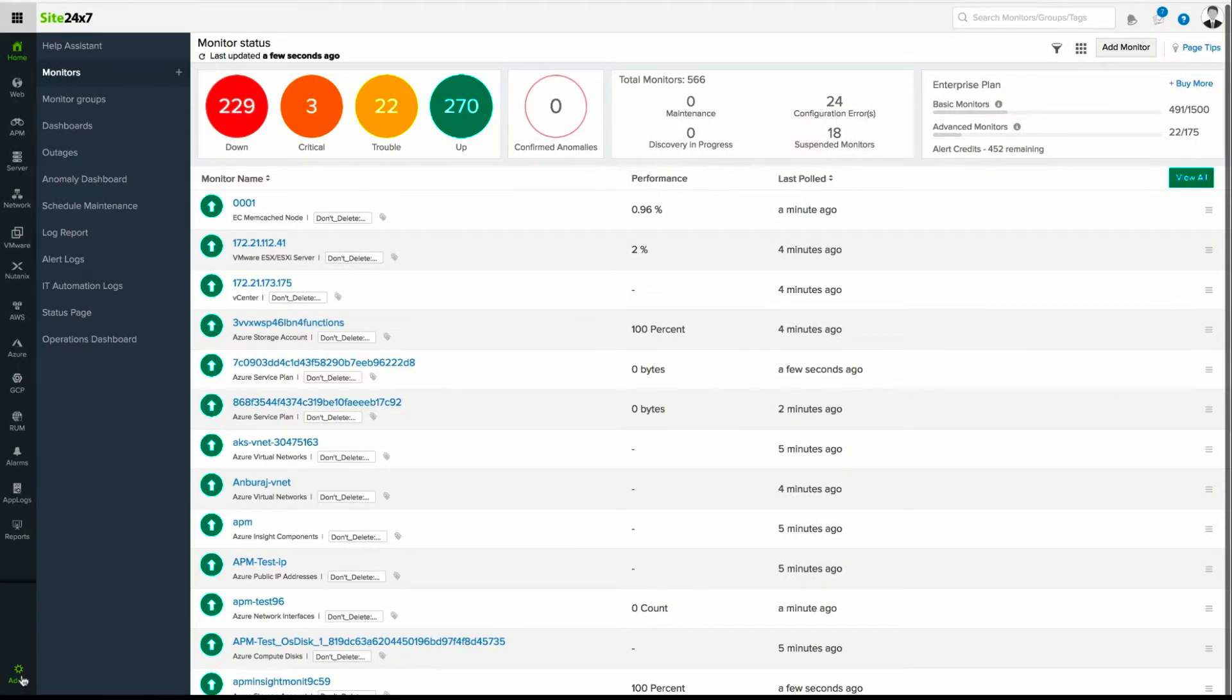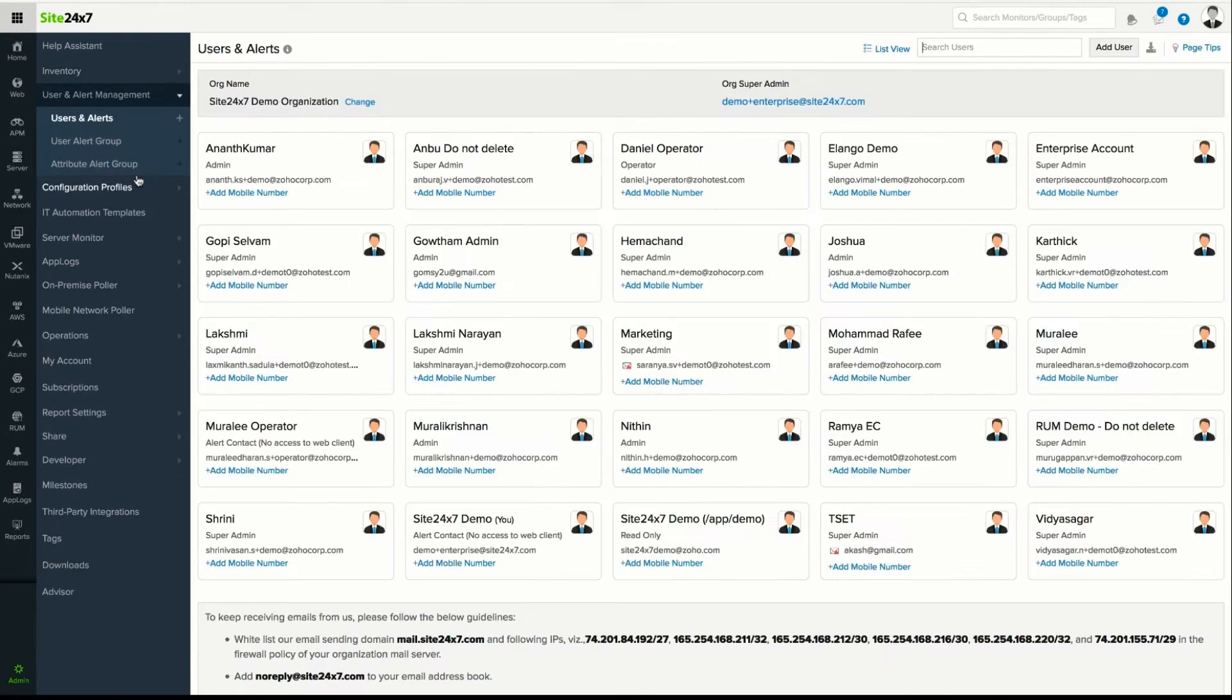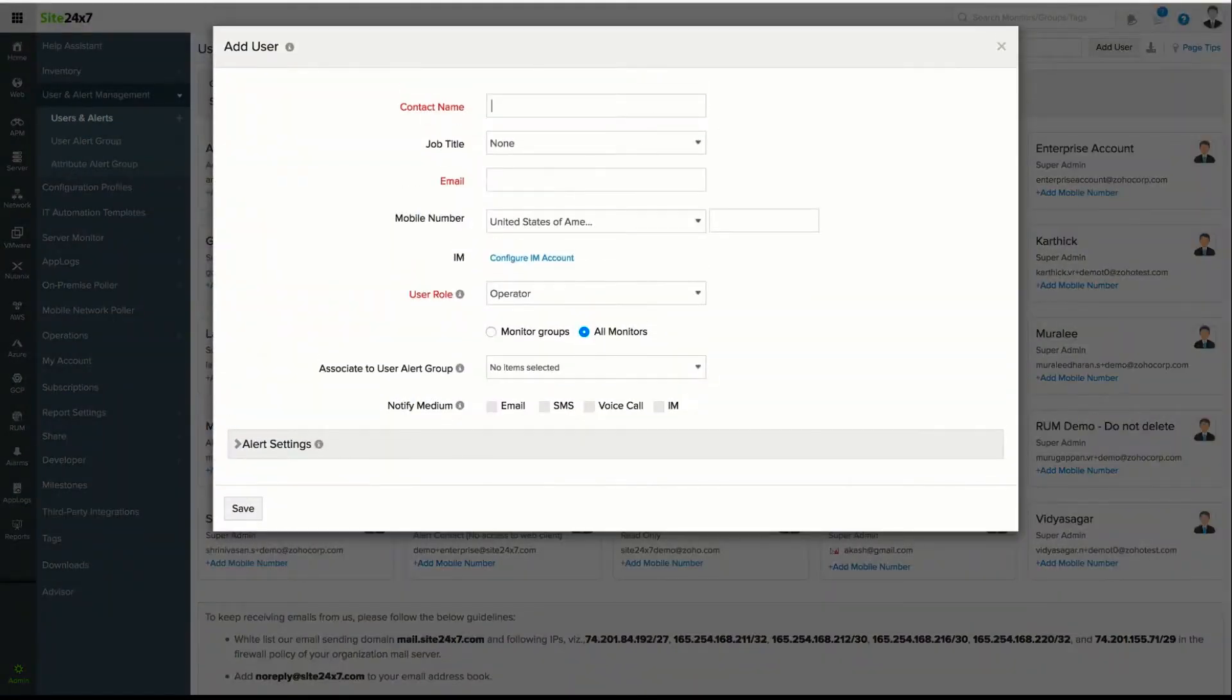Navigate to Admin, click User & Alert Management, select Users & Alerts, and click Add User.